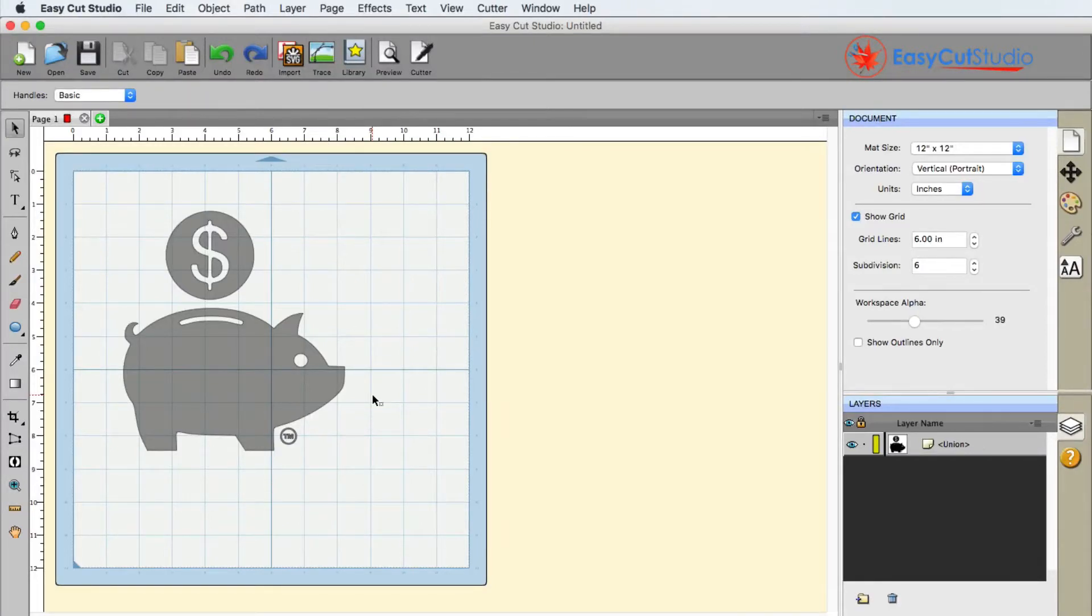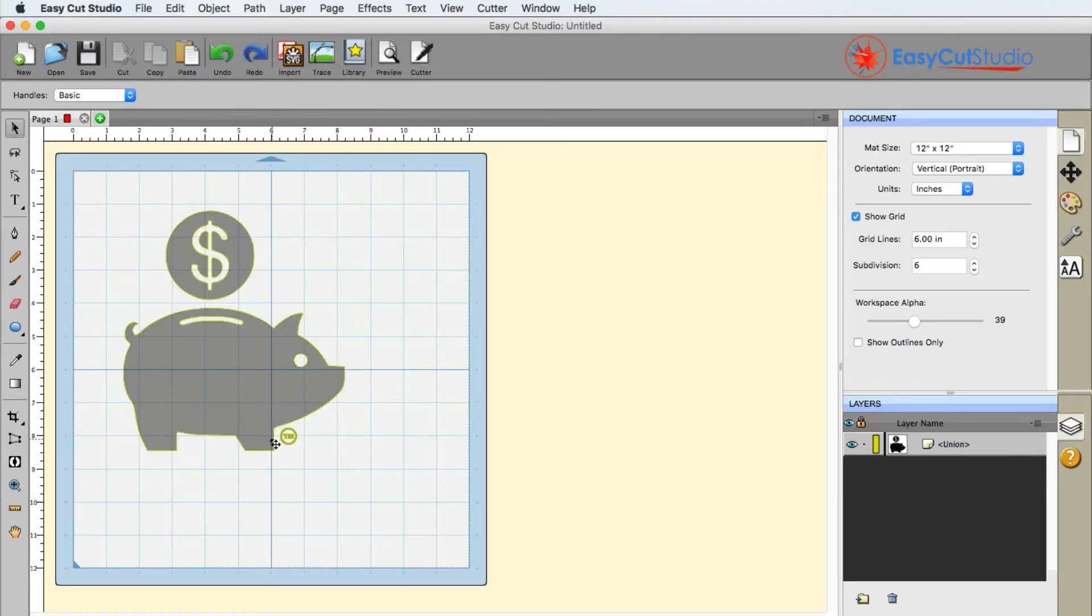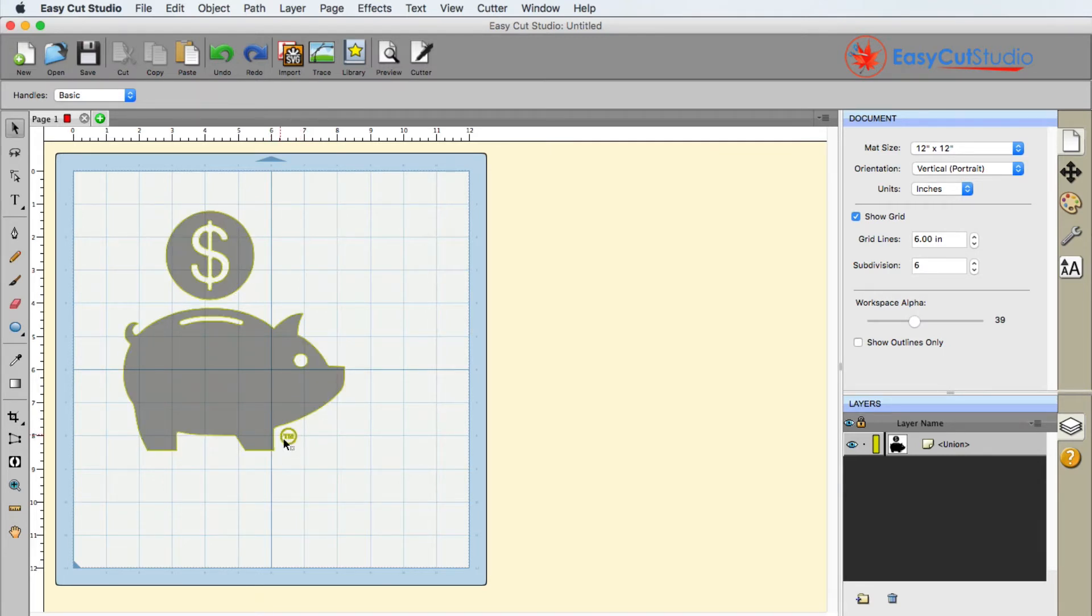In EasyCut Studio, it's pretty easy to remove something from the design. This was a trace, and I wanted to cut this out. The one thing I do not need on this is this little TM that's right here.